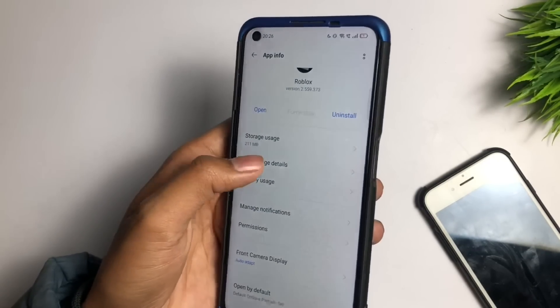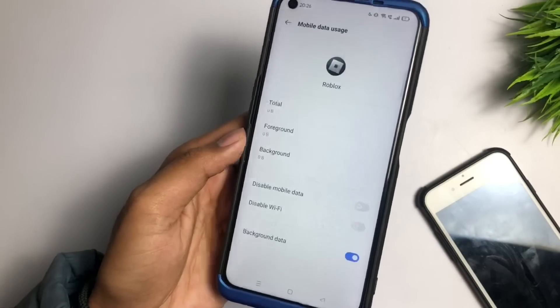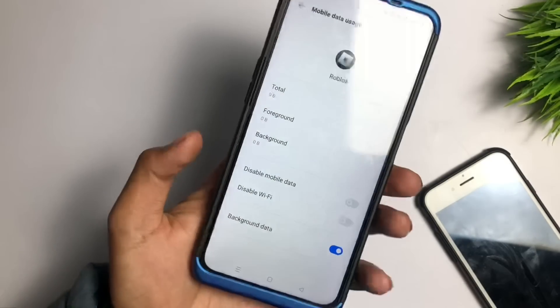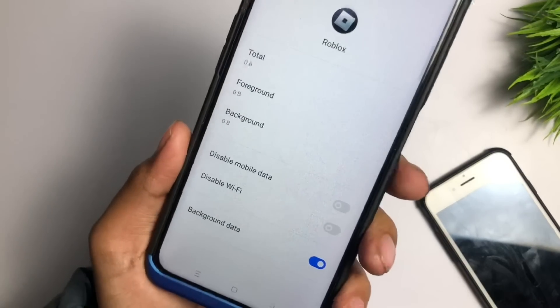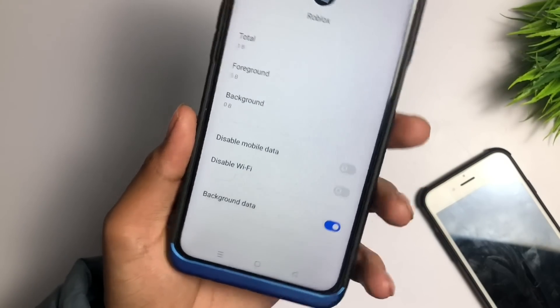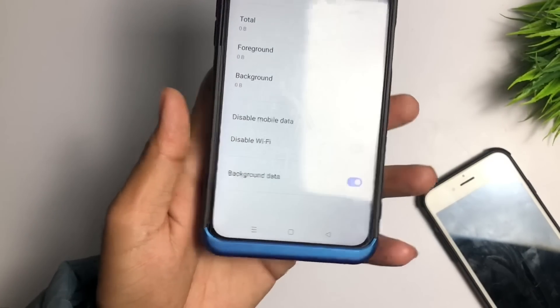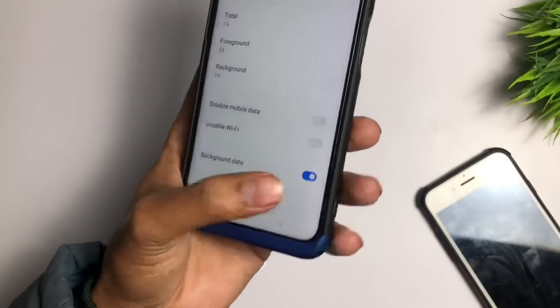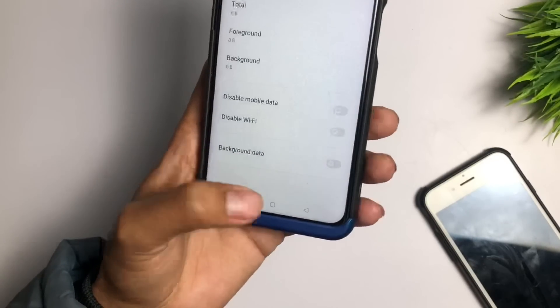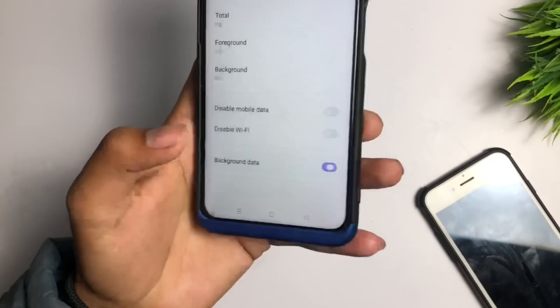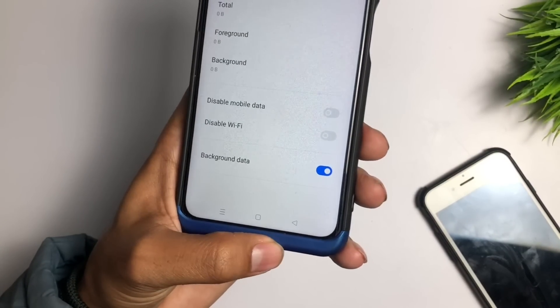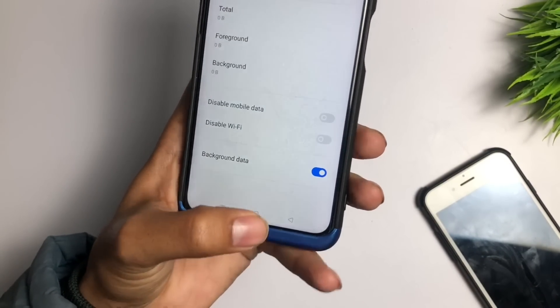Next, go to the Data Usage detail and tap on it. Make sure background data is turned on — if it has been turned off, immediately turn on this setting.